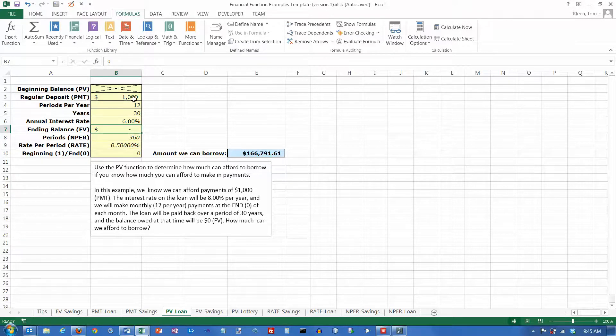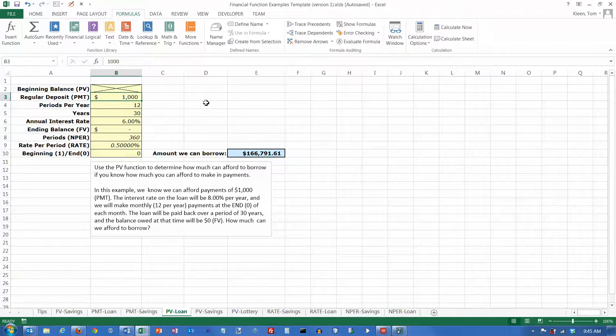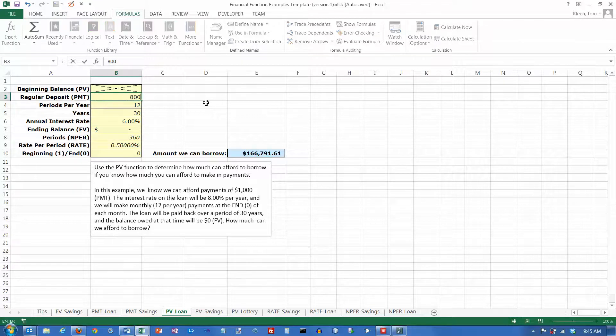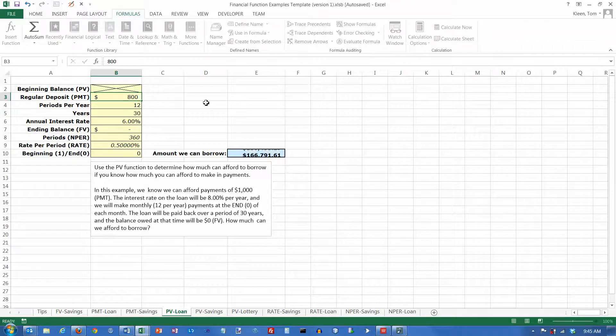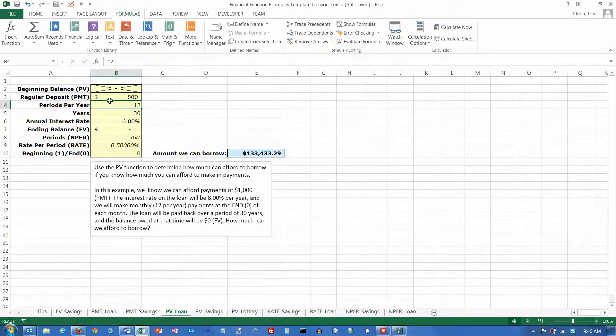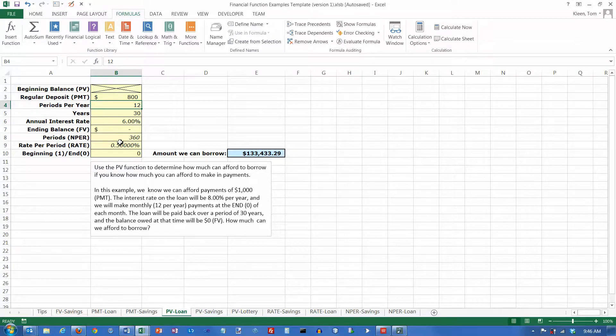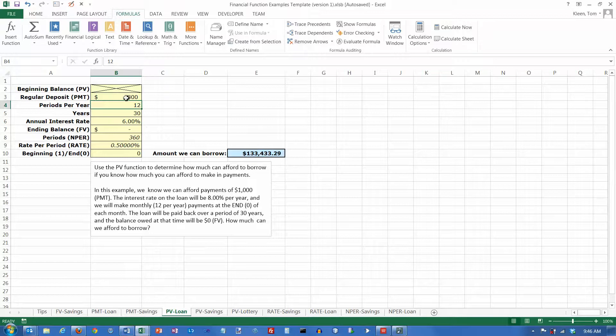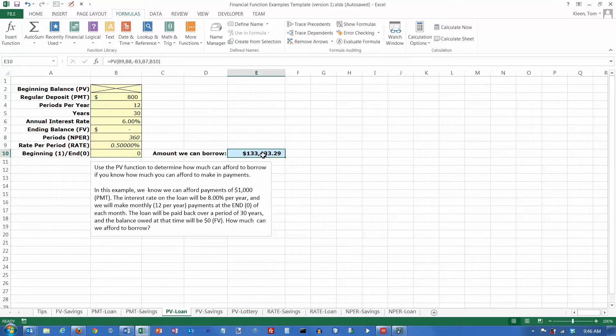If you can only afford $800 instead at 6%, then you can afford to borrow $133,000. So we have just solved this problem of trying to figure out how much you can afford to borrow. For any numbers, all you have to do is change the numbers here and your answer will show up over here.